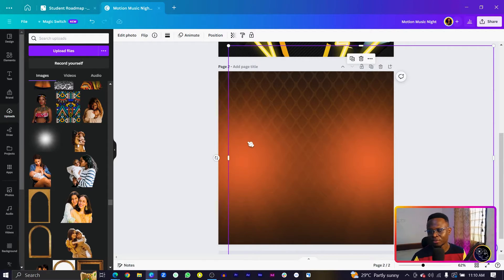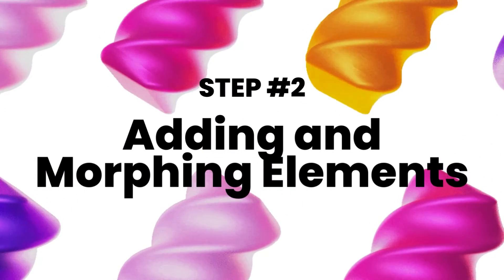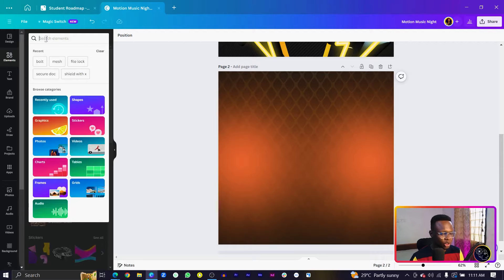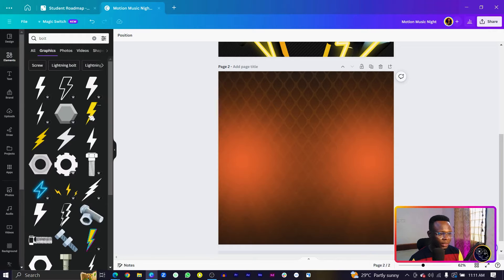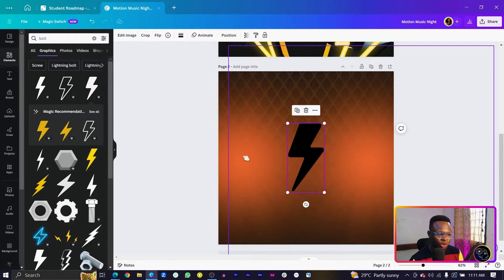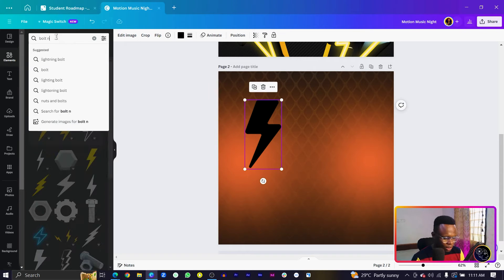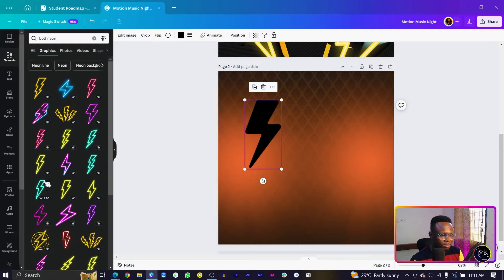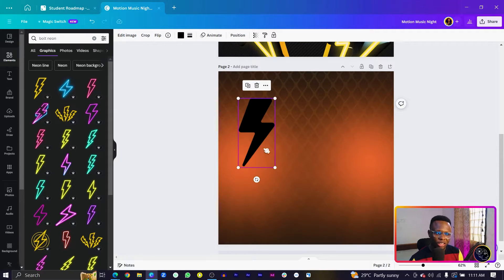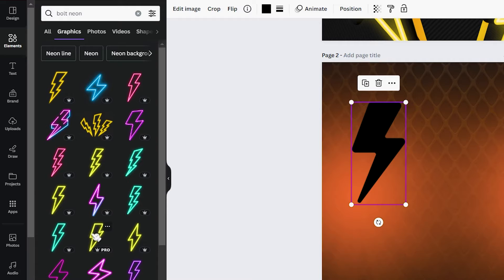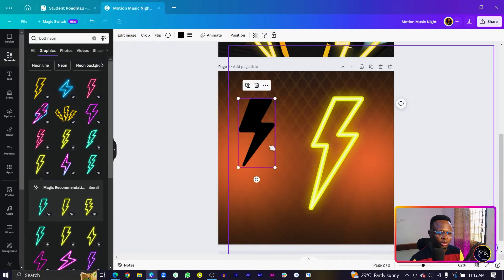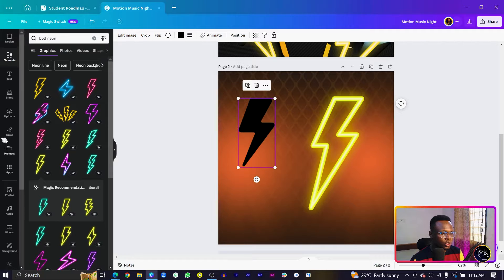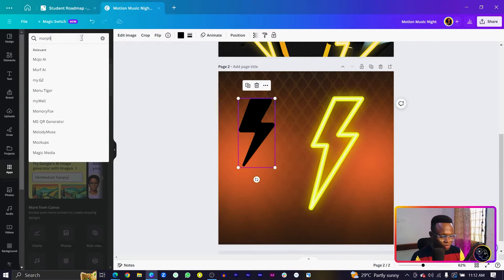The second step is to add our boot elements and morph them using Magic Morph. Come into Elements and search for 'boots'. There are many options — go into Graphics and choose any that suits your vibe. Also add a neon version by searching 'boots neon', making sure you find a similar neon option. Then select the boots element and come into Apps.